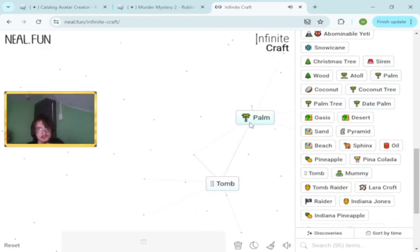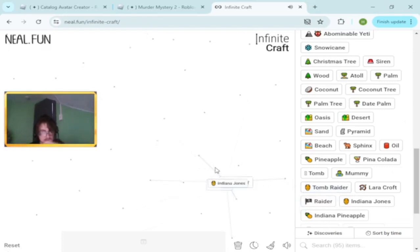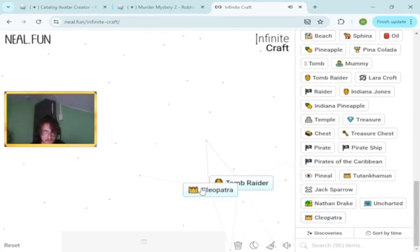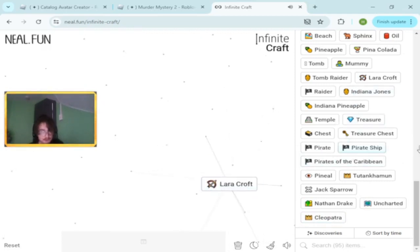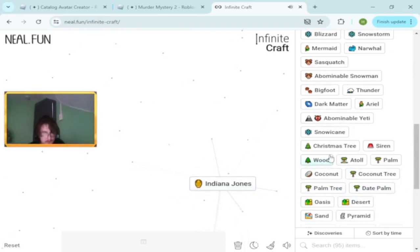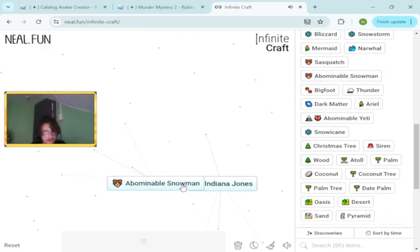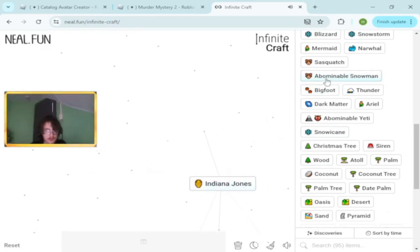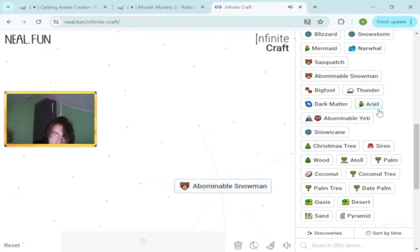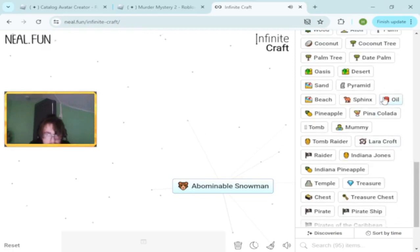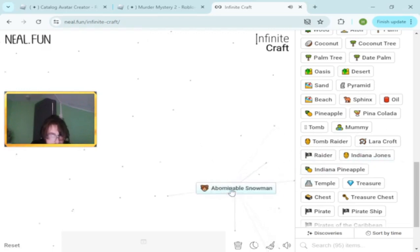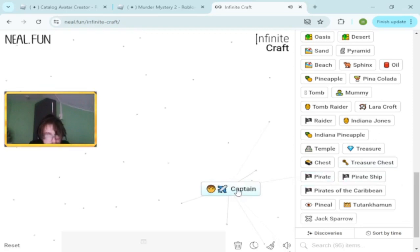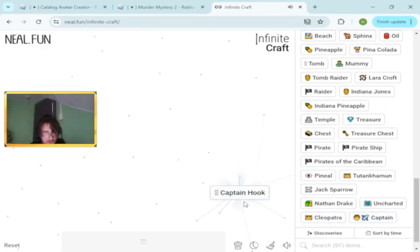Home and palm makes mummy. We're not getting any right now. Yeti and thunder makes abominable snowman. Yeti in the beach. We've got a captain. Captain Hook.